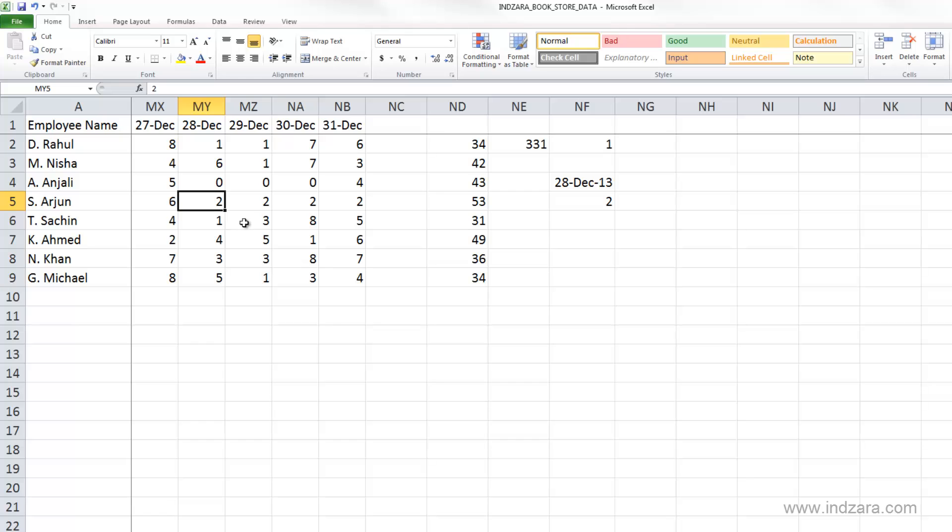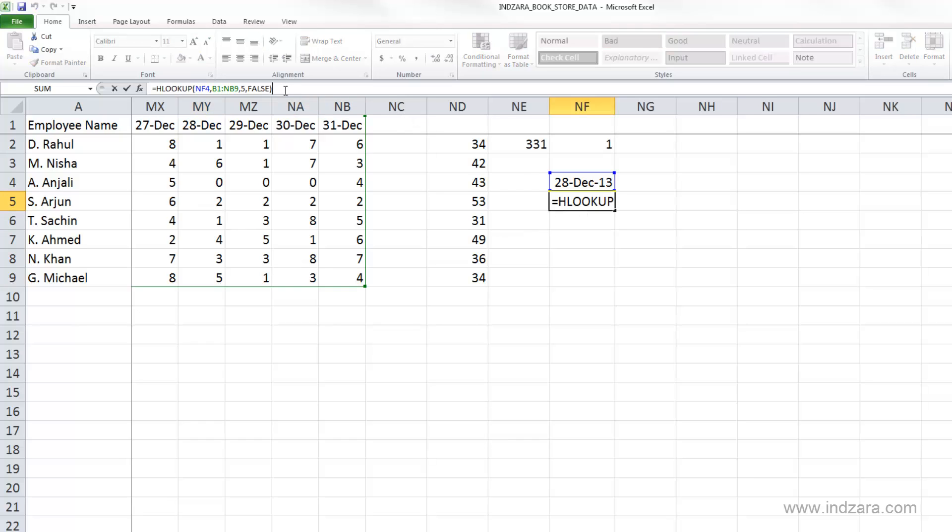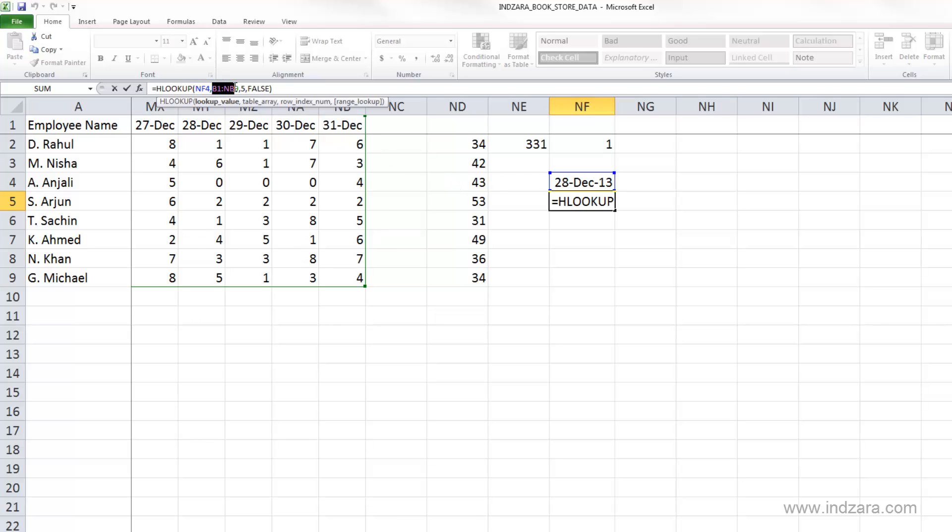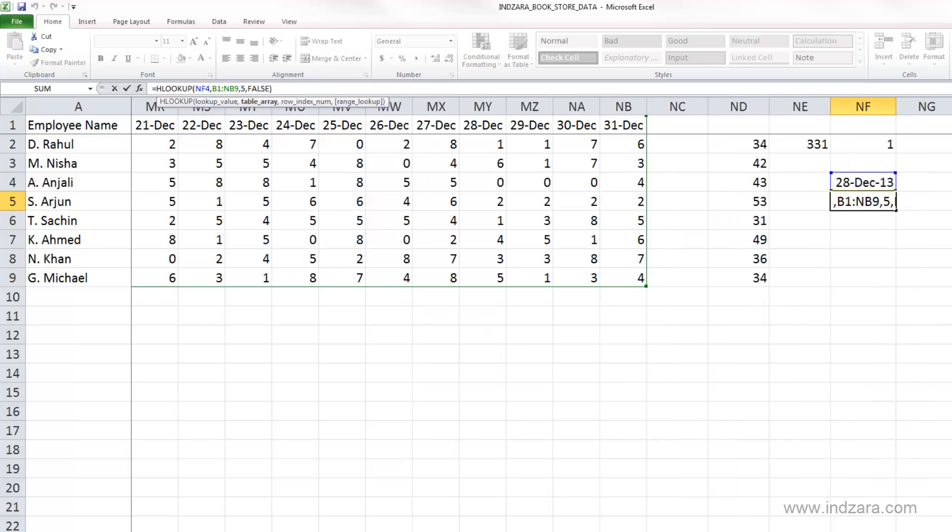So once again, let's take a look at it. HLOOKUP, we're looking up the value in NF4, which is 28th December, 2013. And we are looking at in the table array, which is from 31st December all the way to 1st January.